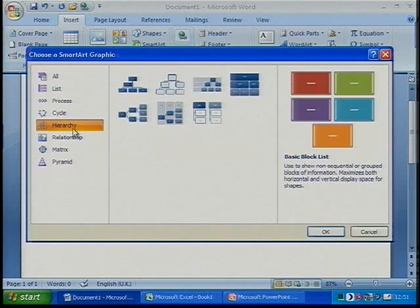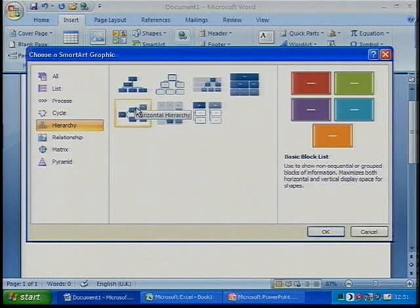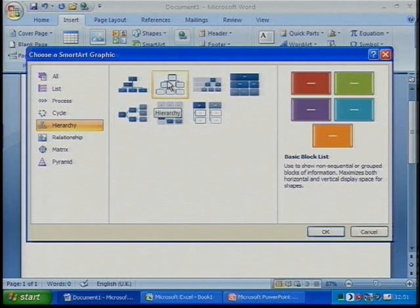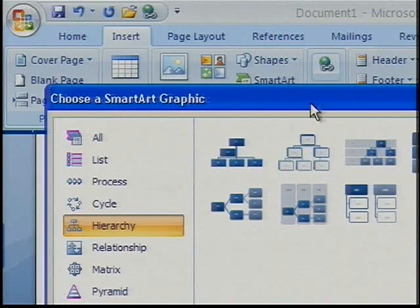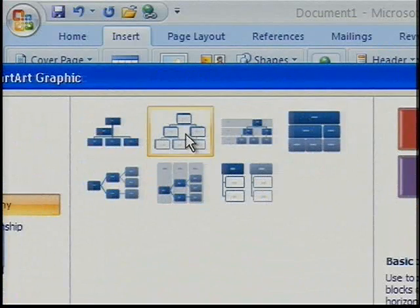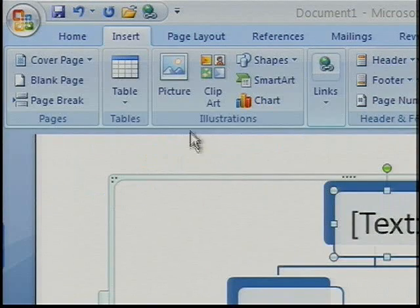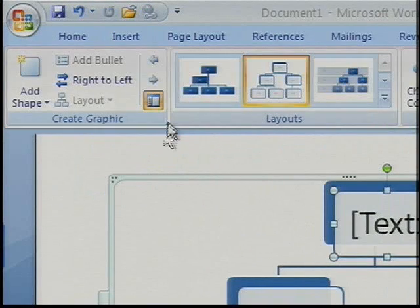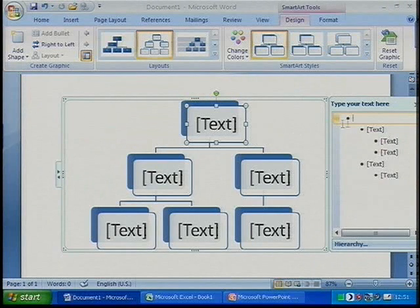I want to look at one for structures that exist within all organisations. I want to have a look at the one that relates to hierarchies — so perhaps a management structure system. Zooming back out again, it comes up straight away.